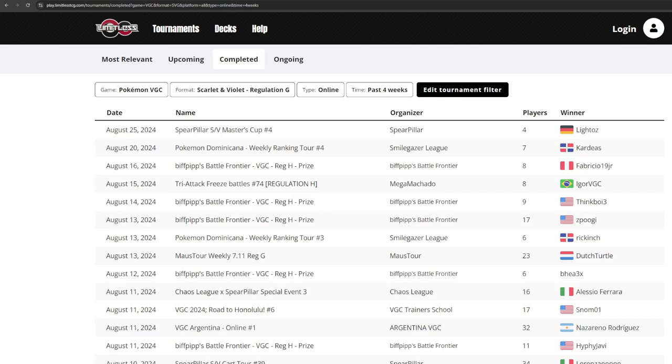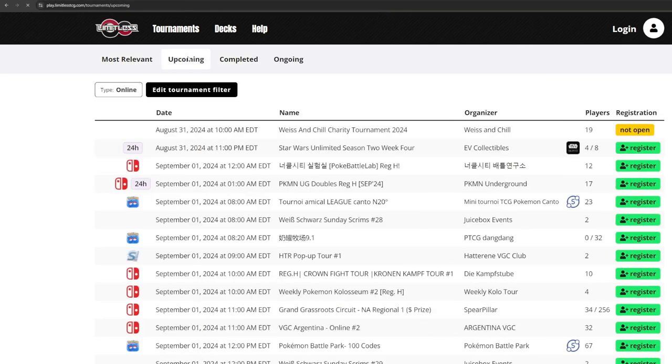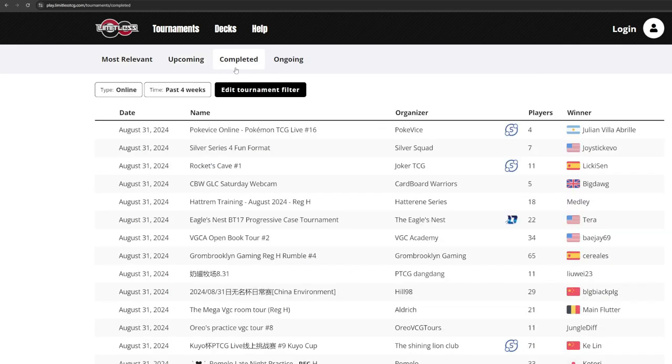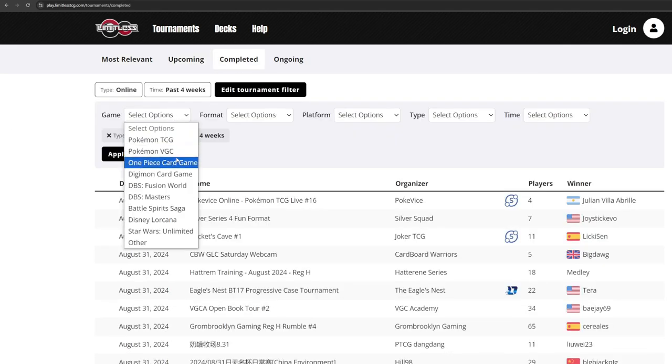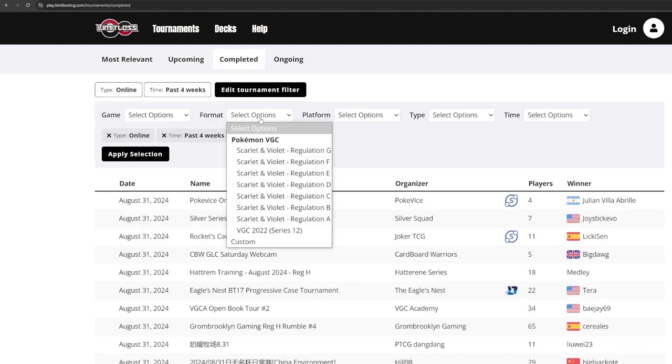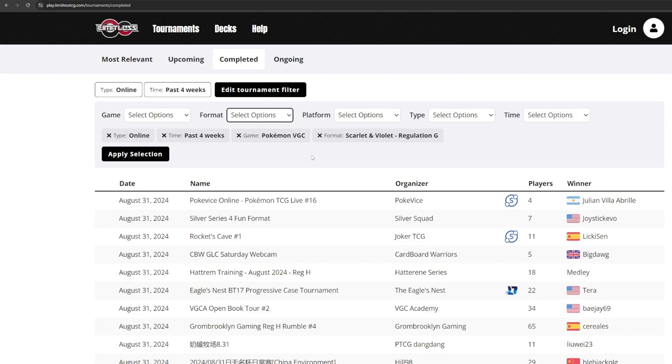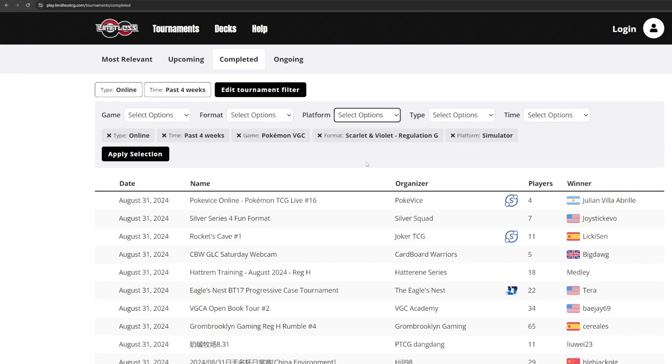The last place to find teams is Limitless tournaments. This is a website where you can register for unofficial online tournaments, and you can see teams similar to Victory Road. You can filter types of tournaments by date and format.